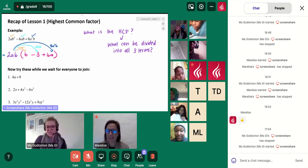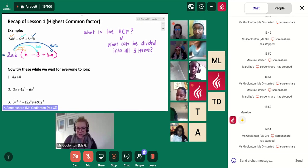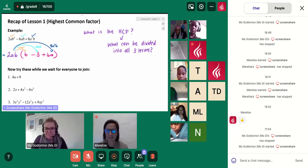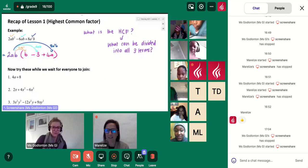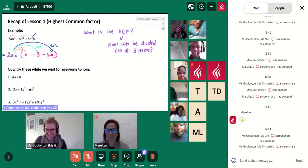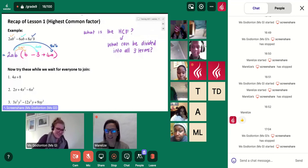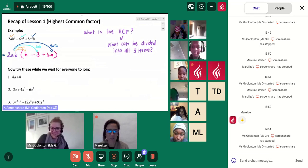I think we're going to give it one more minute and then I think we should get going. Do you want to start sharing your screen? I think let's give it 30 more seconds. Let's see.